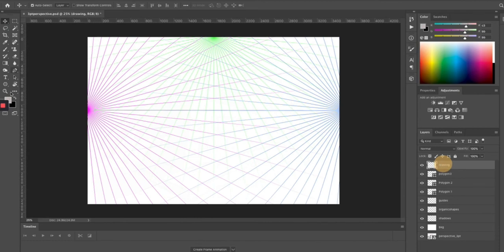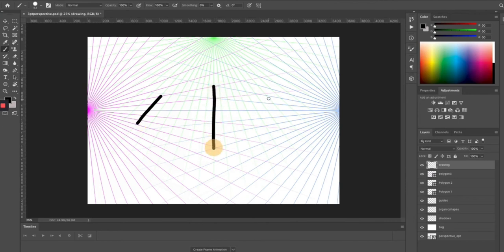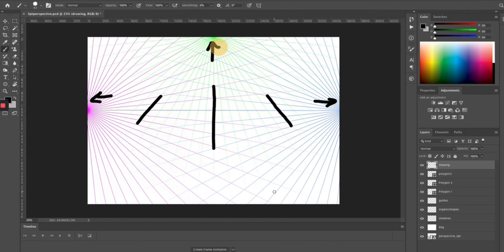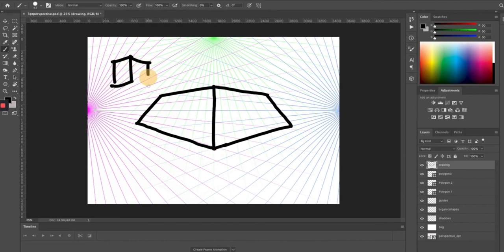When you're drawing with three-point perspective, every line follows these rules — they either go to this point, this point, or this point. When you have a building, one wall could be here, another here, another here. These vanishing points really should be further away. We're going to get a really distorted building here, but it will follow the rules. These are what used to be vertical lines and what used to be horizontal lines — that's what our building looks like.